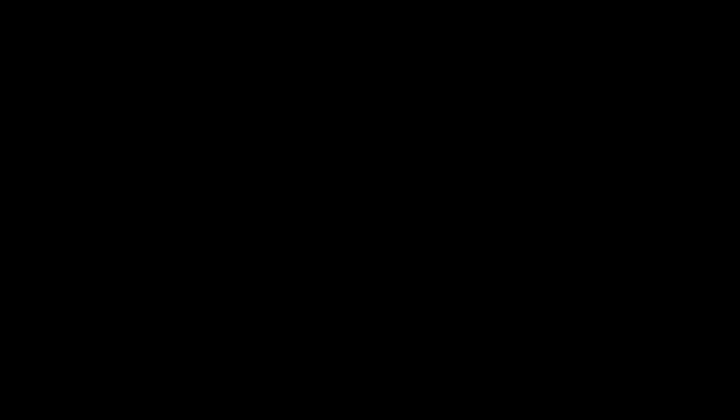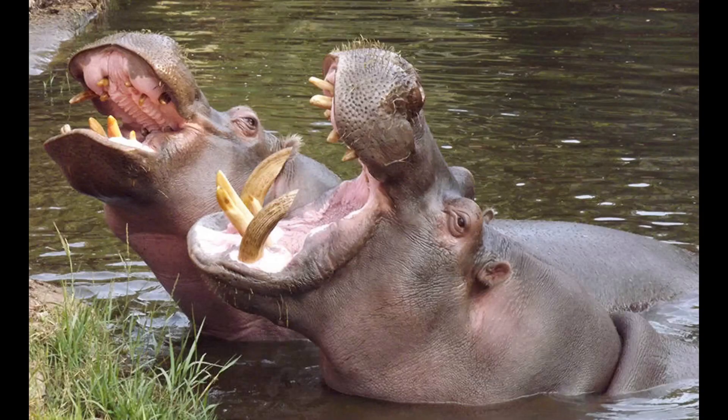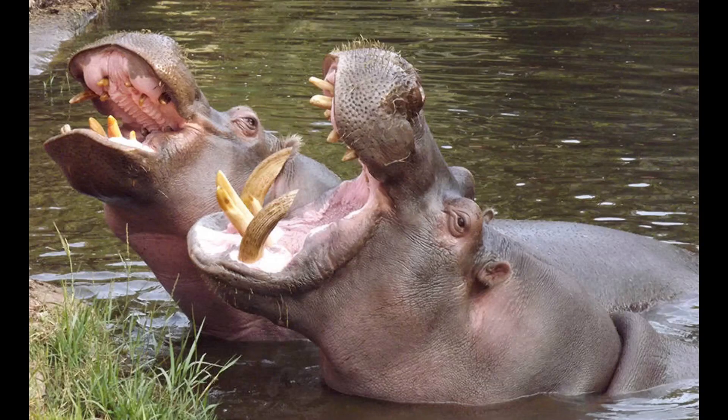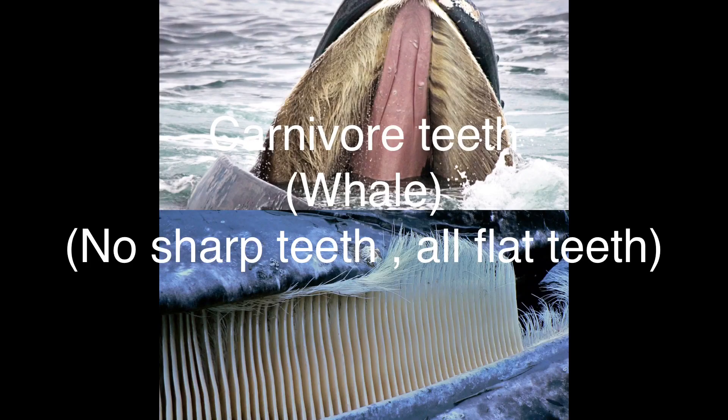Actually, there are many counter-arguments to the main point he's using. It's not even true, because you have herbivores like camels, hippos, and water deer that only eat plants but have canines. I'll show pictures of those right now. And then you have carnivores like whales, for example, that have flat teeth but only eat meat.